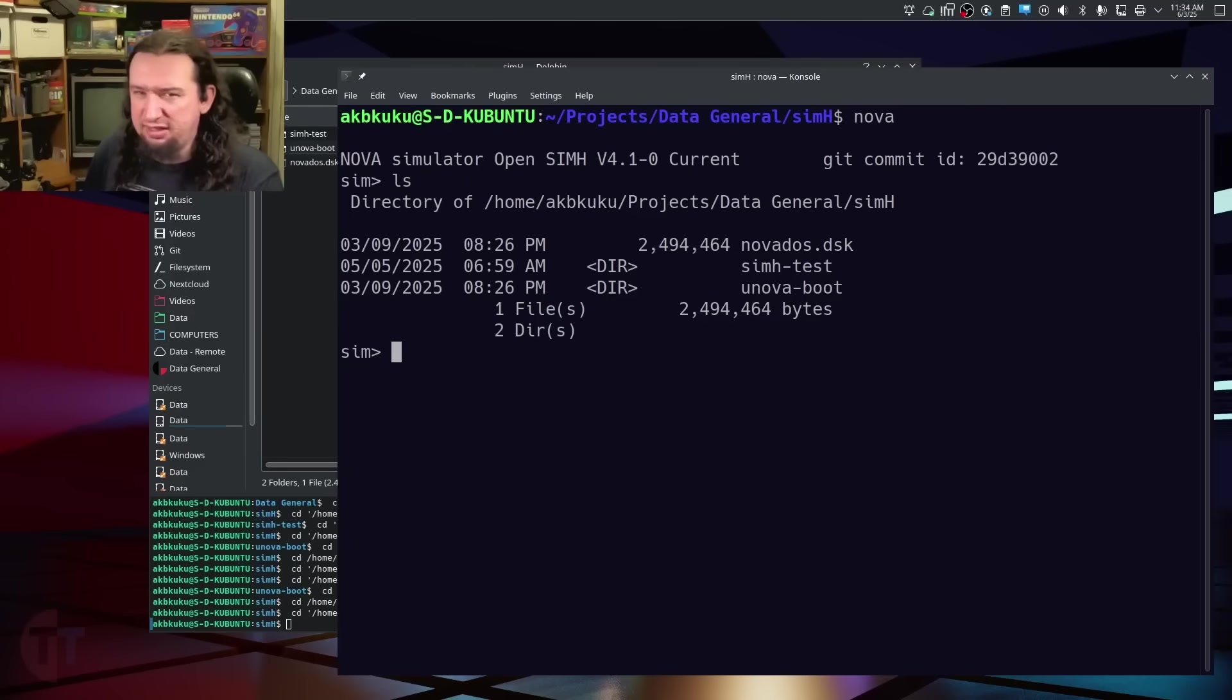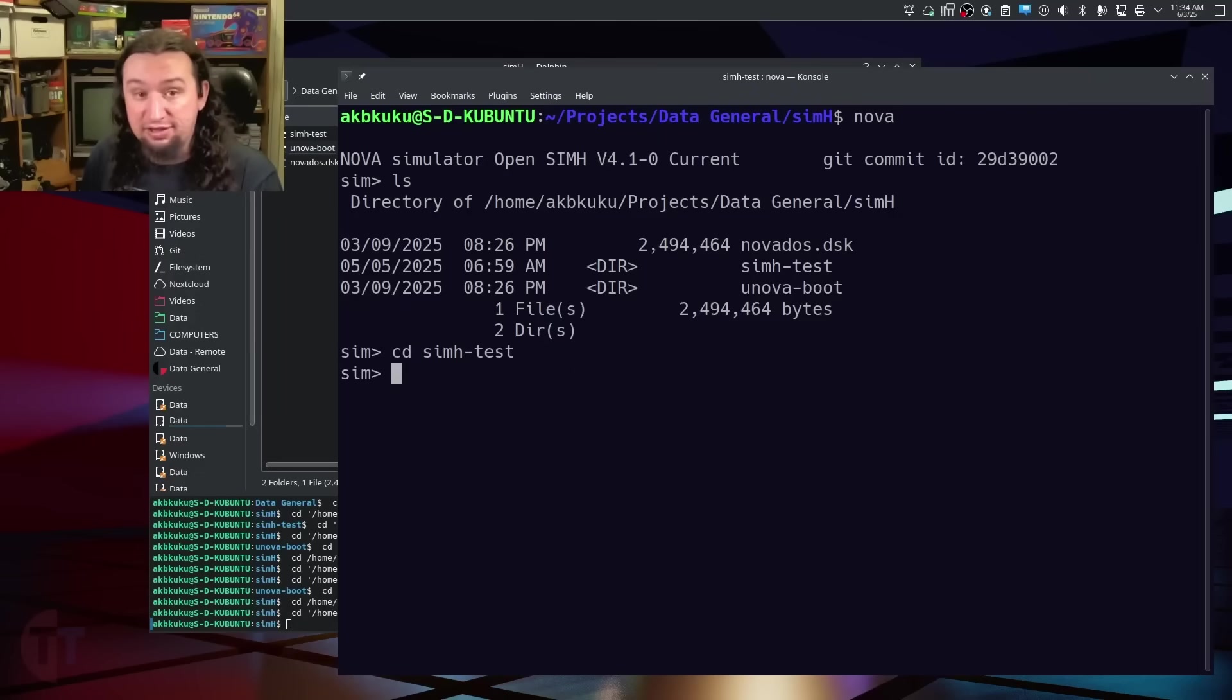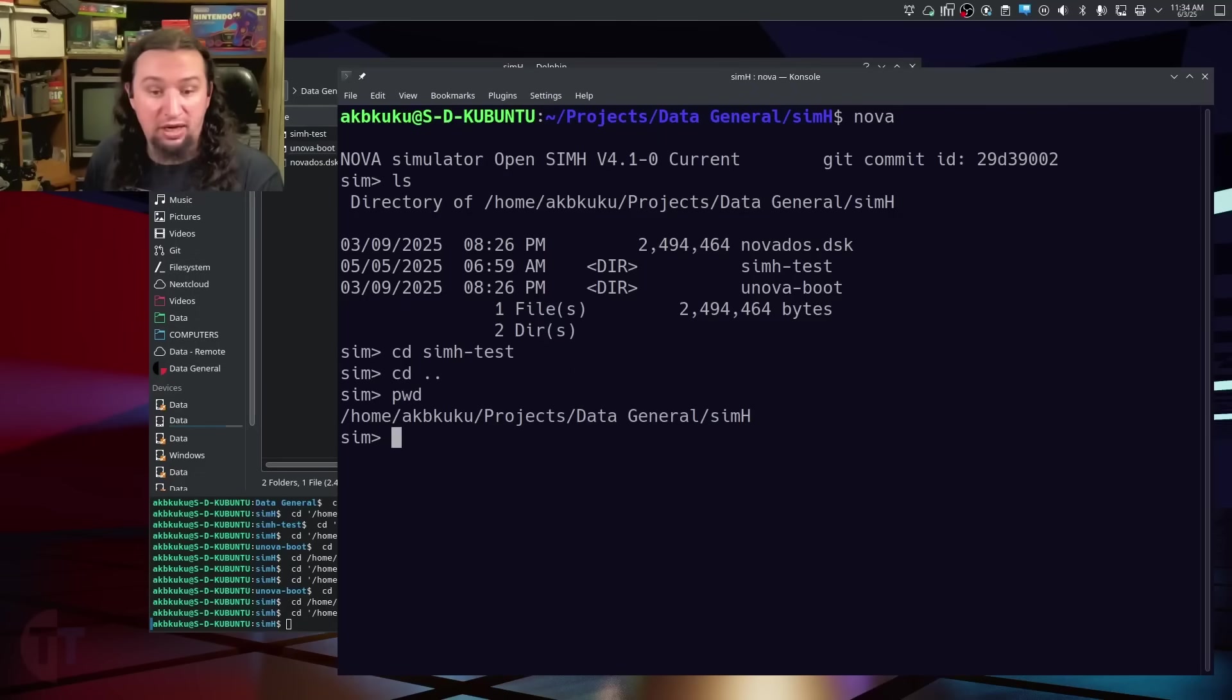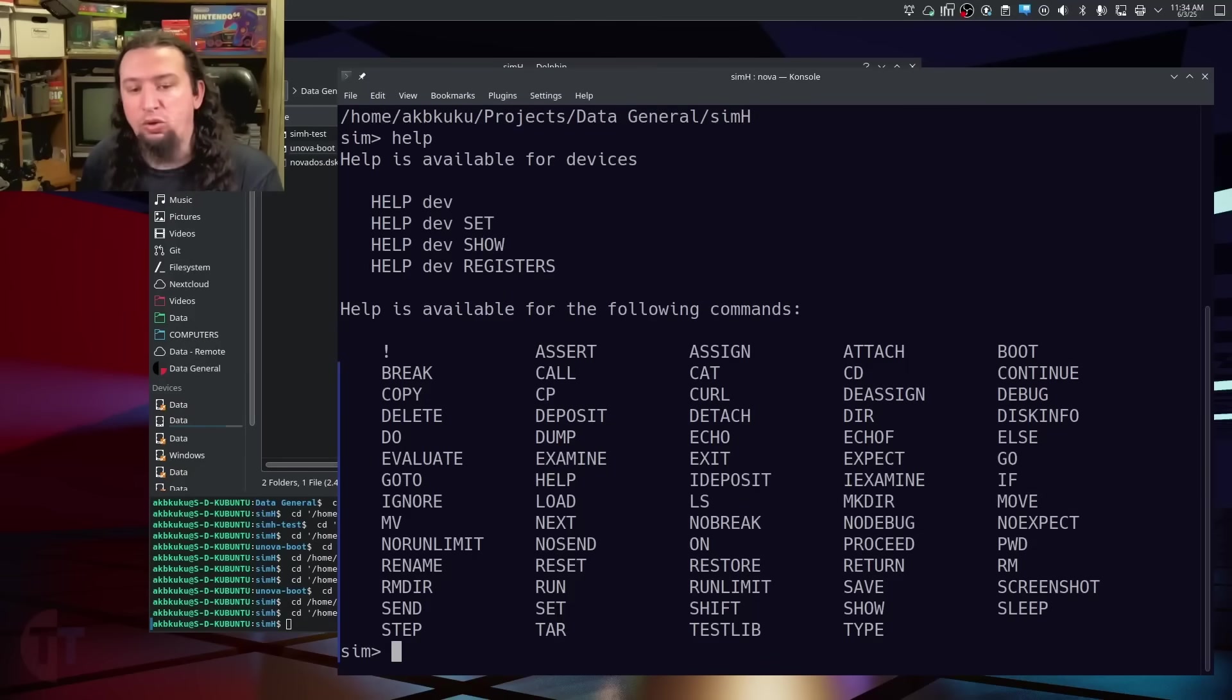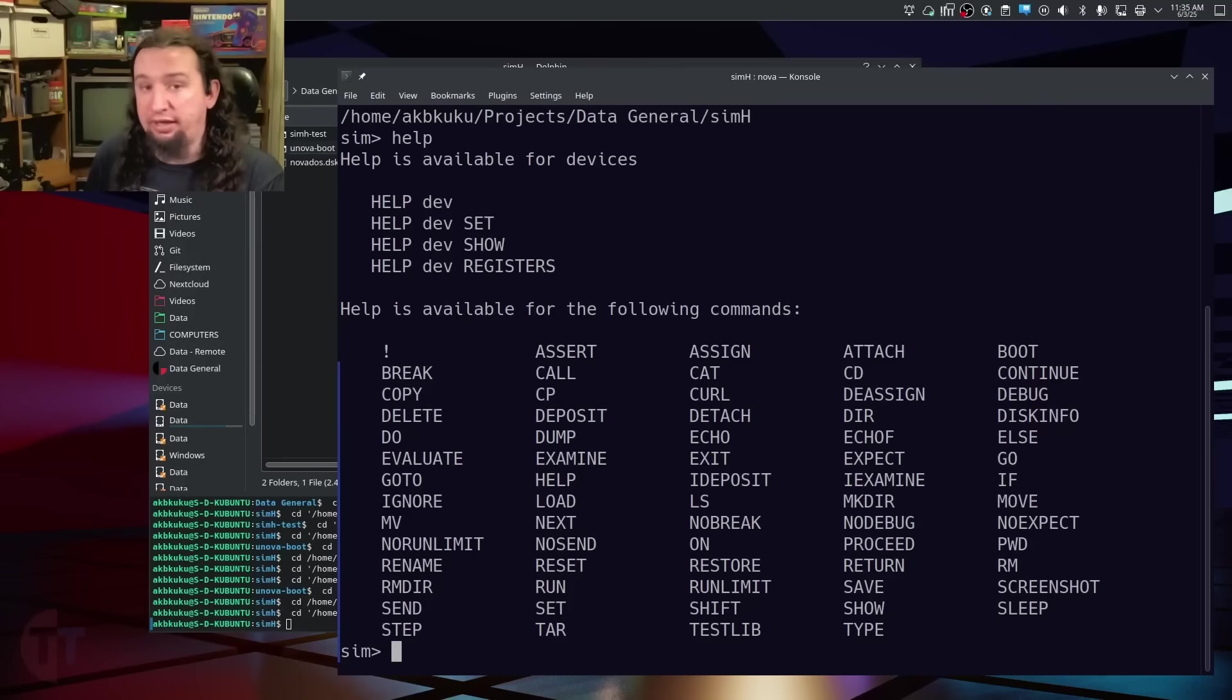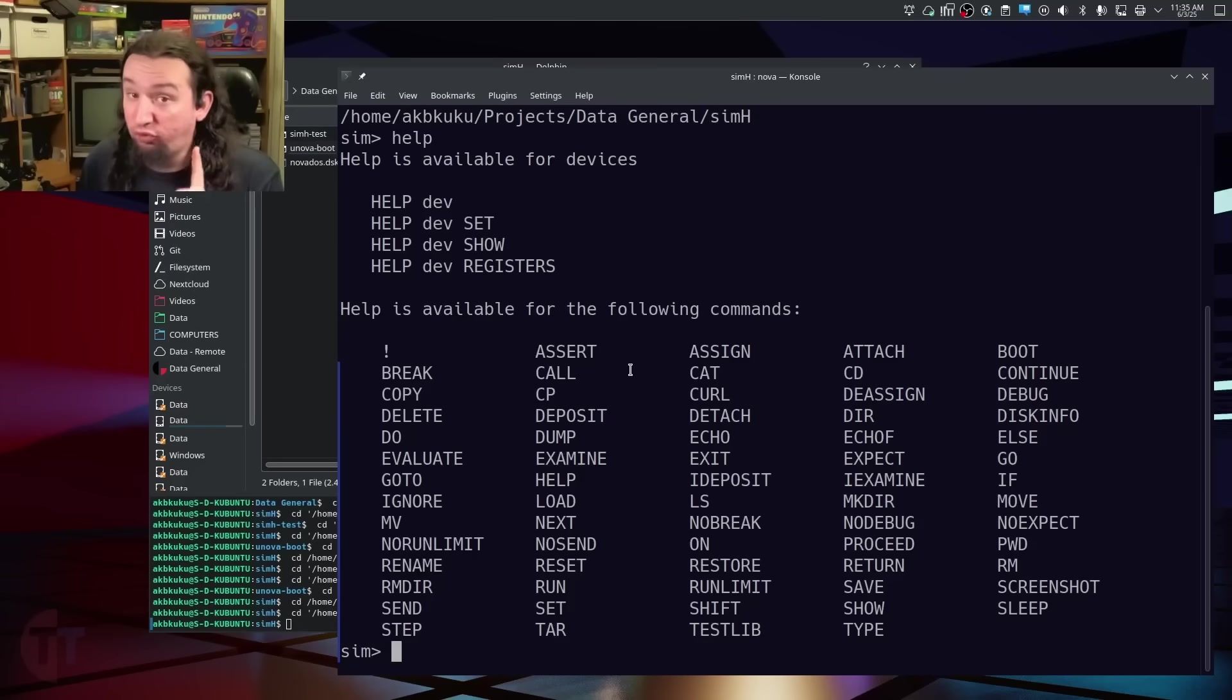Now, there are many commands at the operating system level that you can do from the SimH shell. I can change directory into, say, that SimH test folder. I can go back up. I can list my present folder. There are a bunch of things you can do. I think help here will tell you a lot of things that you can do, but you can see that there are commands in there that are not related to your host system.